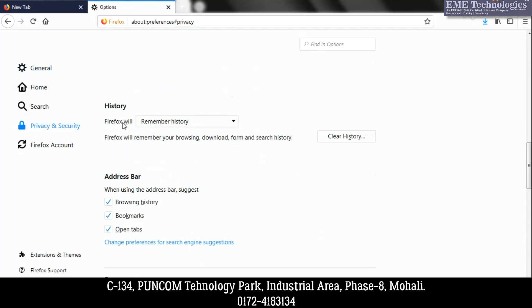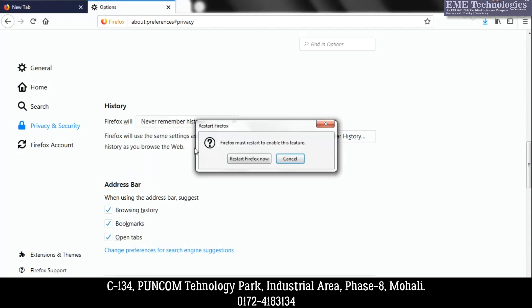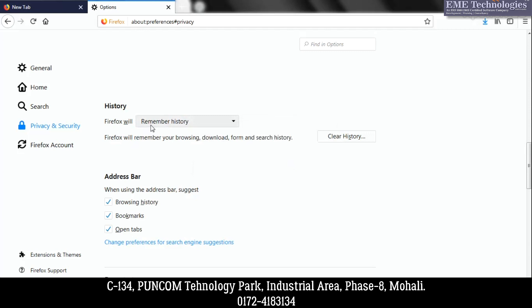The first option is whether you want Firefox to remember history or not. If you don't want Firefox to remember history at all, select 'Never Remember History.' But if you want your system to remember history and just want to delete it right now, click on 'Clear History.'